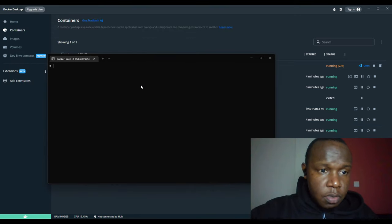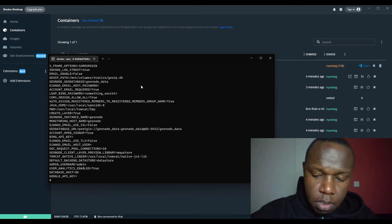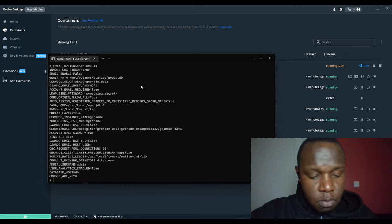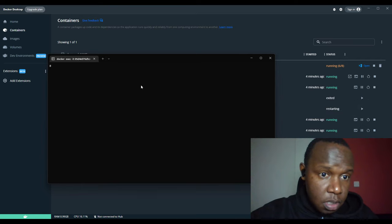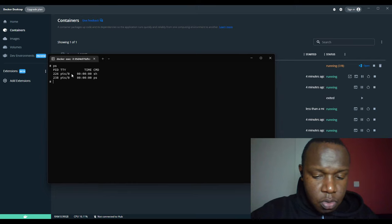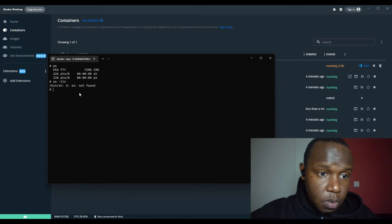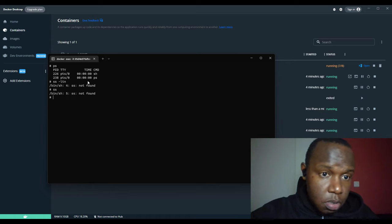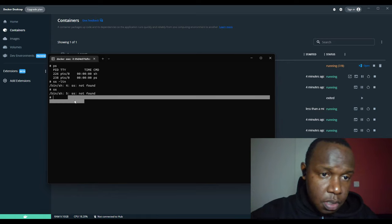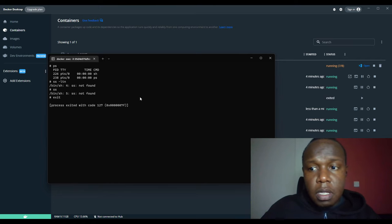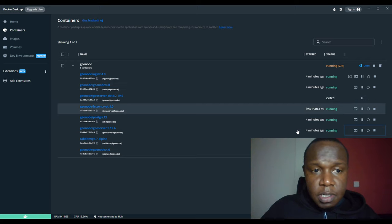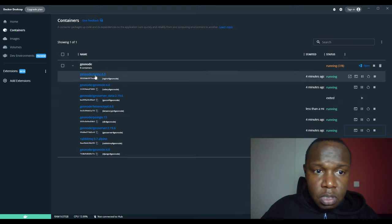In GeoServer we can start with the environment variables — you can see them there. We can also check the processes running. GeoNode runs on an Nginx web server, and in Docker Desktop there's an 'open with browser' button. I already know it's running on localhost so I can just type in localhost.